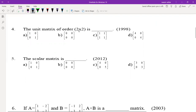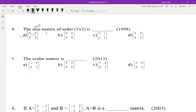The unit matrix of order 2 by 2: unit means 1, so in the diagonal you have only 1s. The option [1, 0; 0, 1] is the unit matrix, which is also called the identity matrix.